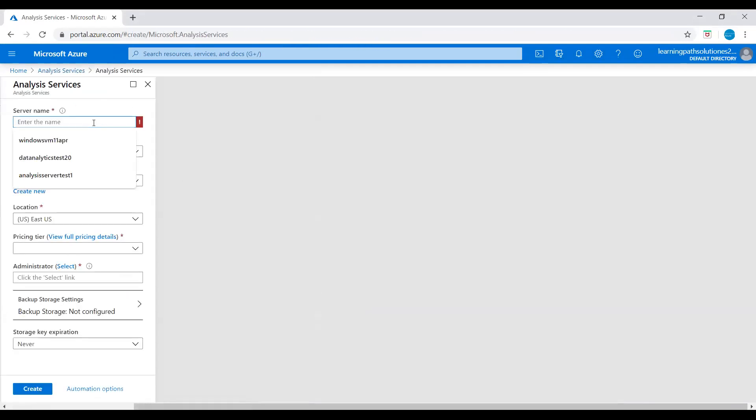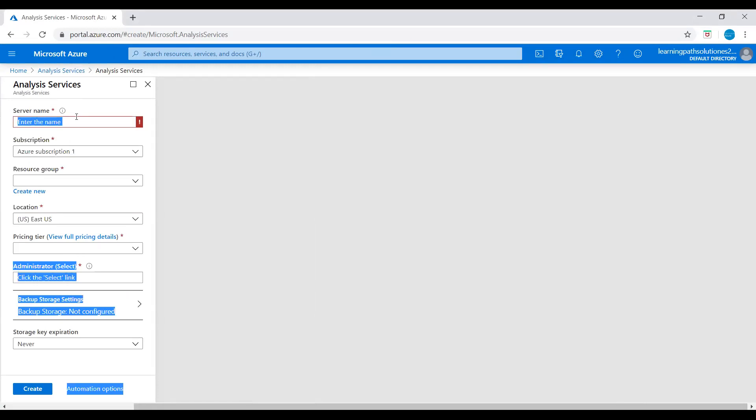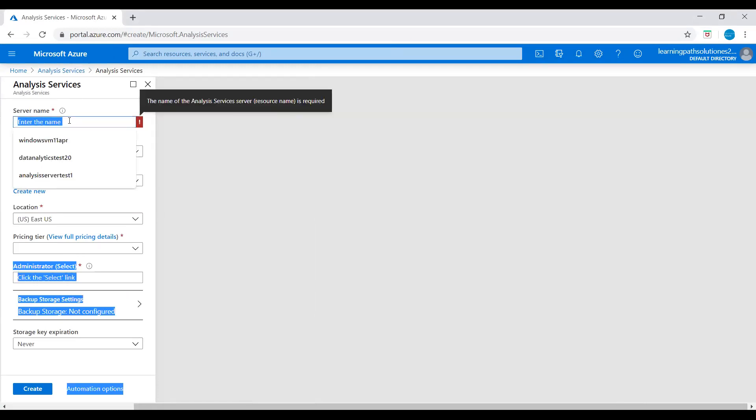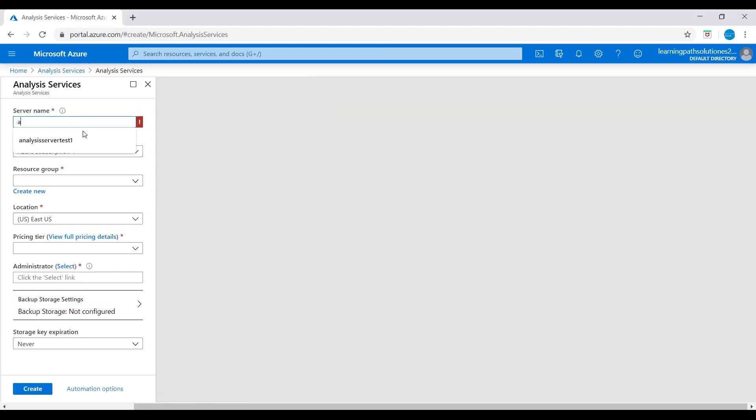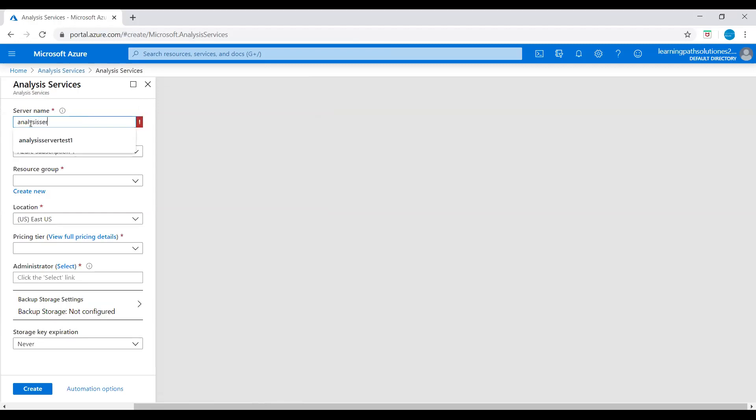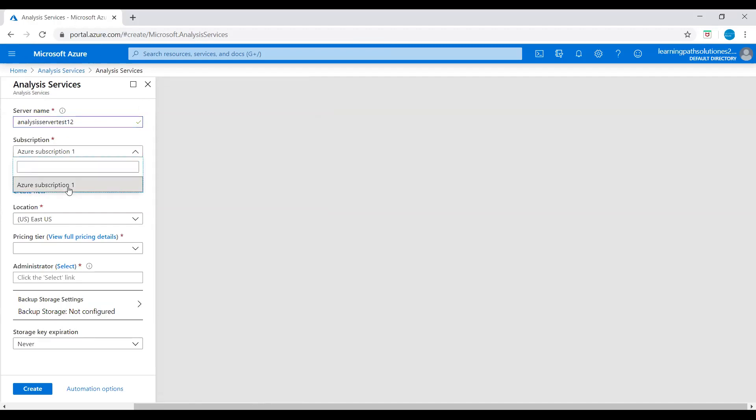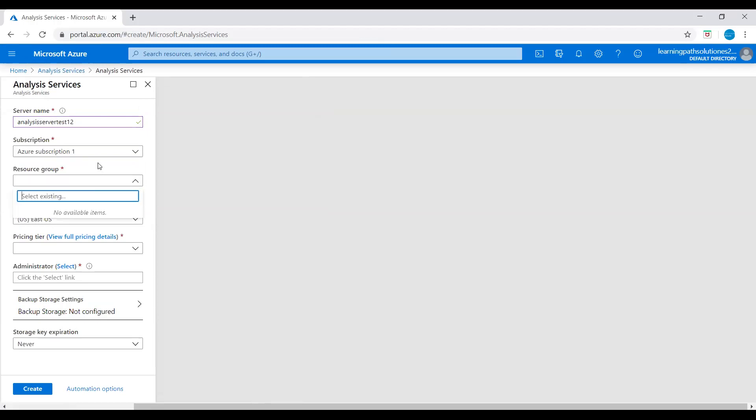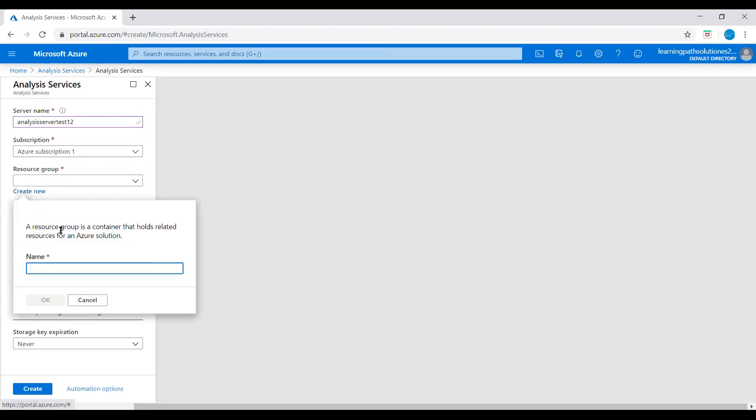Now we need to give a server name. Just say analysis server test 1.2. Click on it, it is available. Subscription, Azure subscription. And resource group, let's create a new resource group. Analysis resource group.